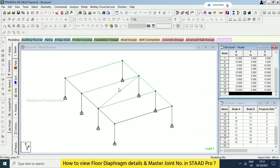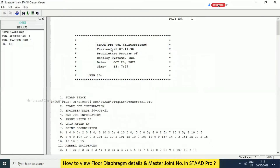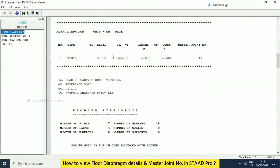But this is automatically taken based on the floor that we have assigned. Floor diaphragm — we have master joint number 17, but we can't look at it. This 17, where will it be? It will be at x = 3, y = 7.5.